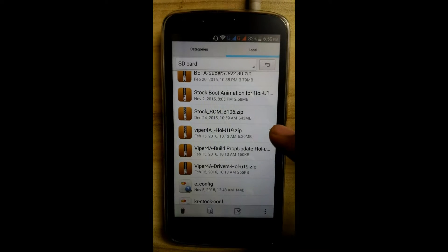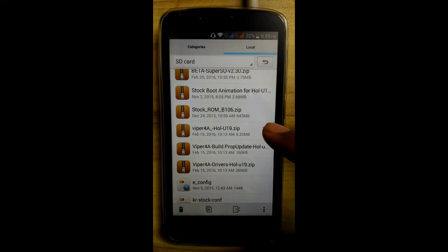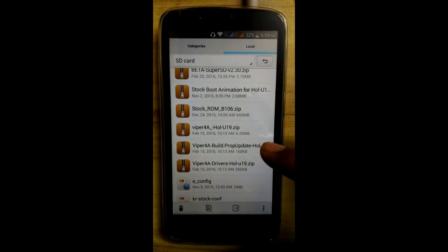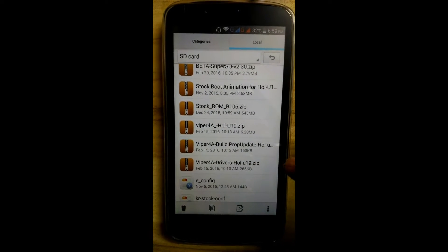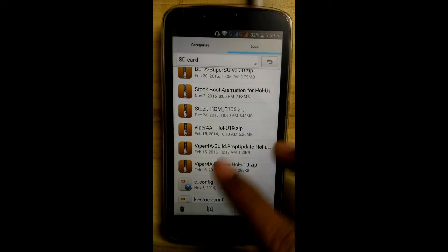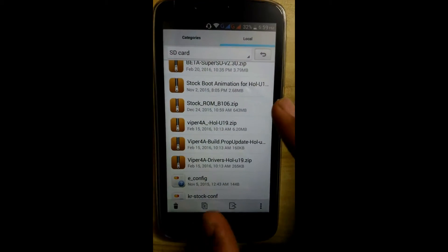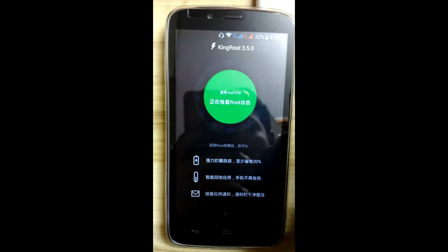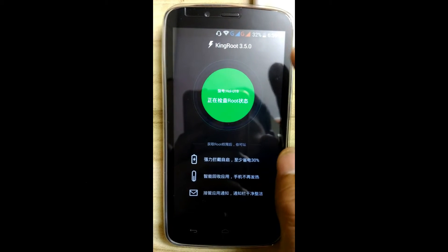Download viper4a-for-honorholly.zip (around 6 MB), viper4a build.prop update, and viper4a driver. Download them, place them in the root of the SD card. You will require a rooted device, so root your device with KingRoot 3.5.0.